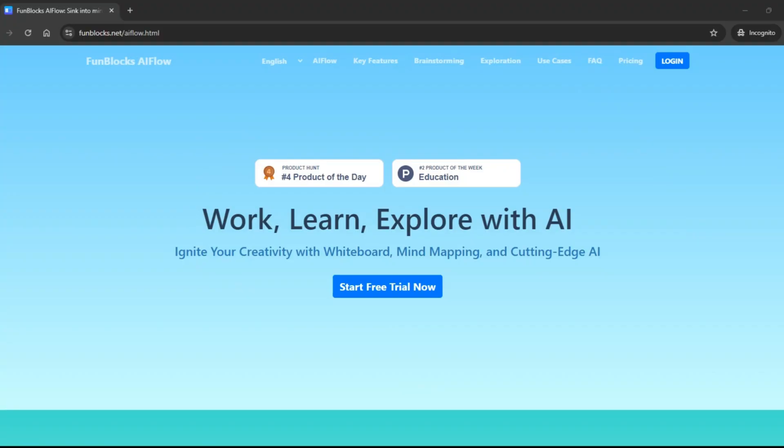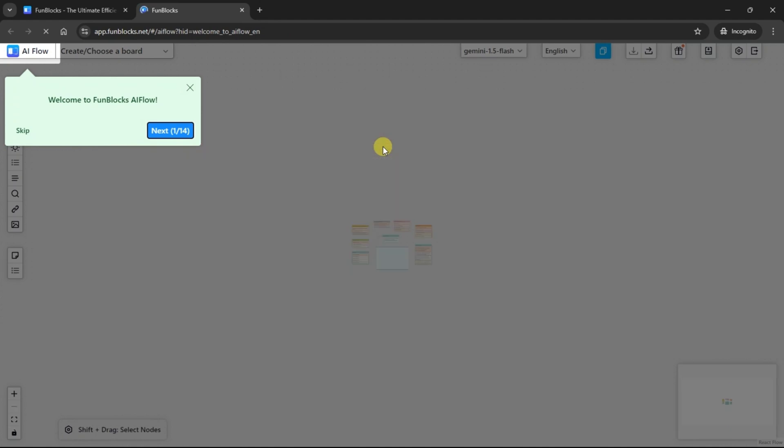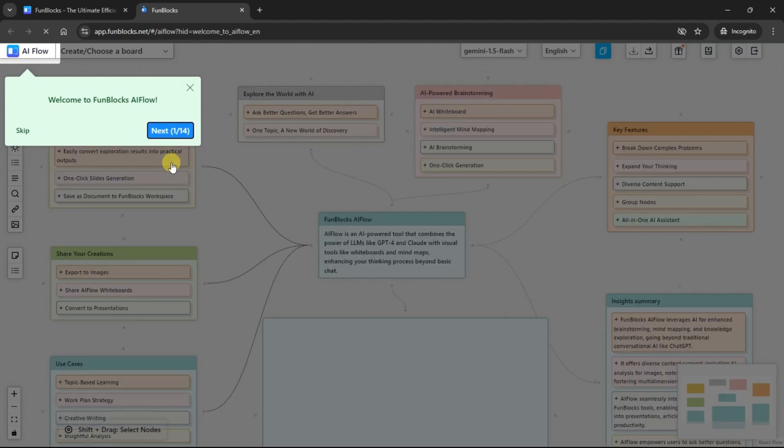Let's dive into the key features that make AI Flow stand out. This is the homepage of FunBlocks AI Flow. Click on the Start Free Trial Now button to start expanding your thinking. If it is your first time visiting the app, it will guide you through the interface. For now, I will skip it.